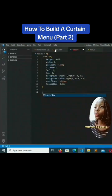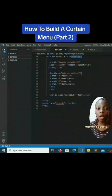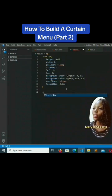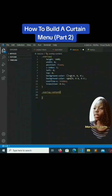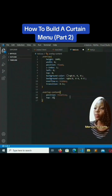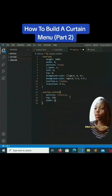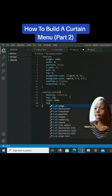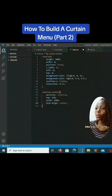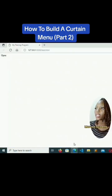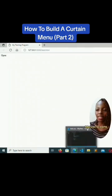Now we're going to style the overlay content. For dot overlay-content, we set position to relative, top to 25%, width to 100%, and text-align to center. Save that — it won't show because it's still hidden.